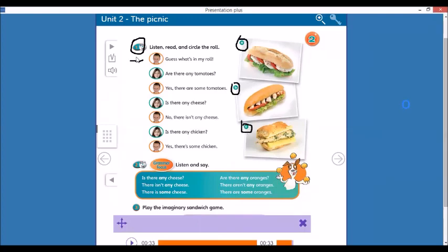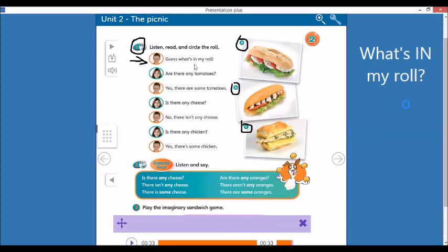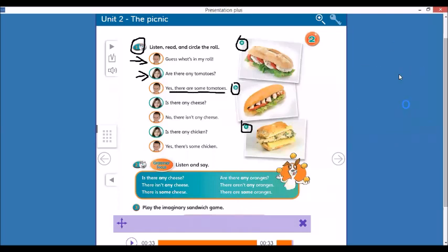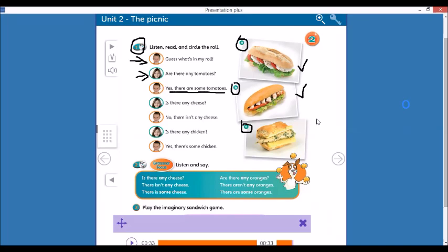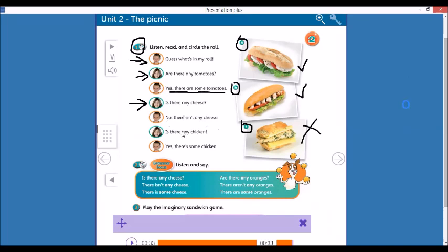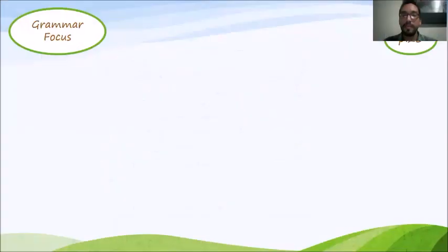He's saying, guess what's in my roll. Are there any tomatoes? Yes, there are some tomatoes. There are some tomatoes here, and there are some tomatoes here. Letter B, but in letter C, no tomatoes. Is there any cheese? No, there isn't any cheese.